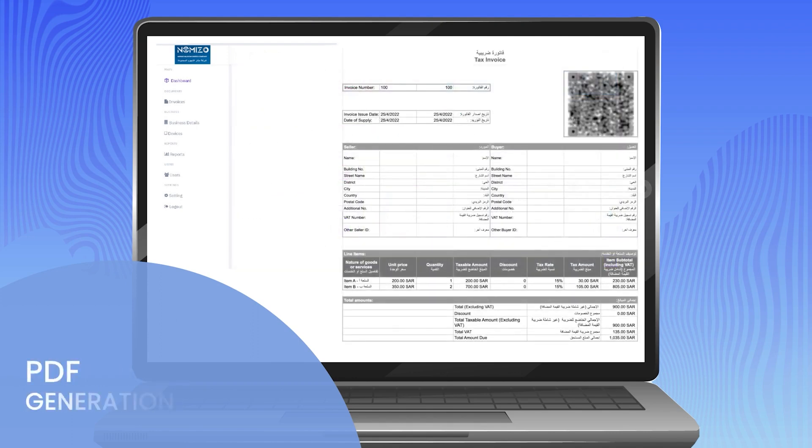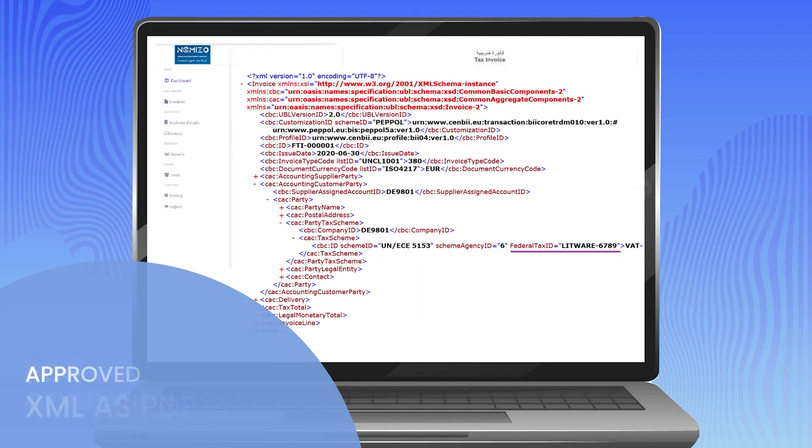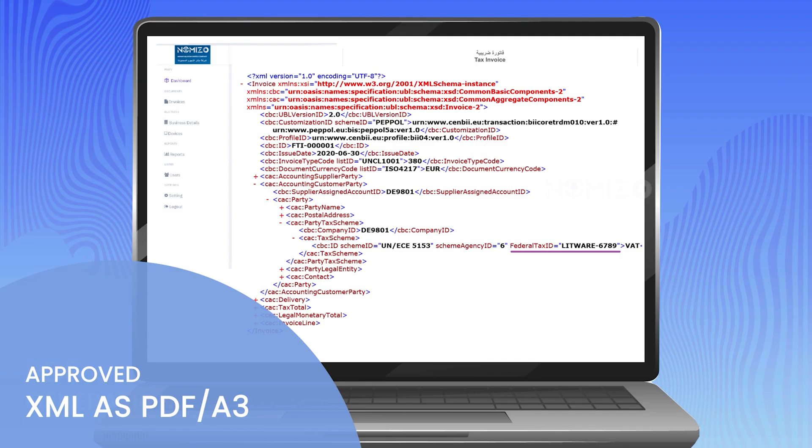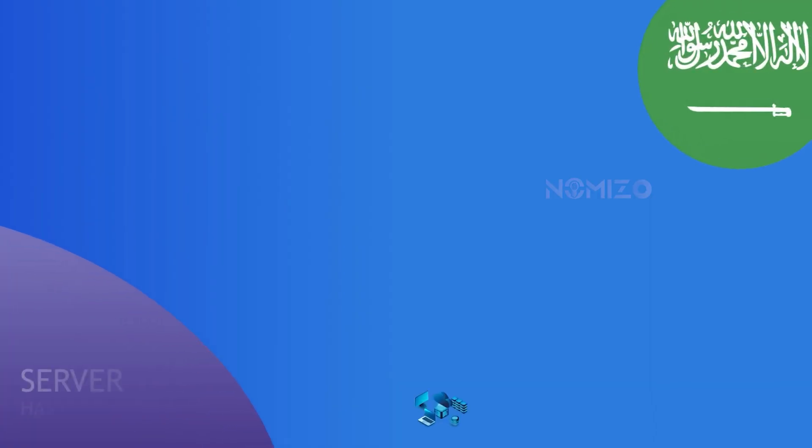Also, you can view and download all the generated PDF, XML, and QR code in few clicks. You can use our services to manage numerous branches and enterprises through a single dashboard.